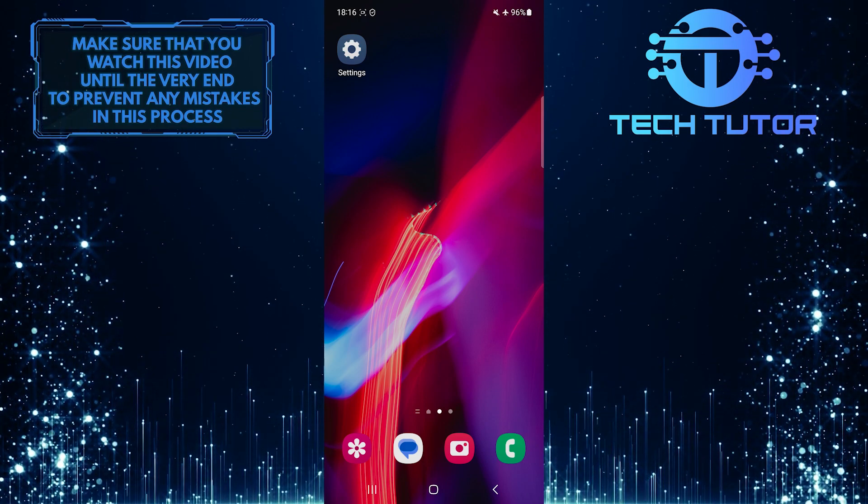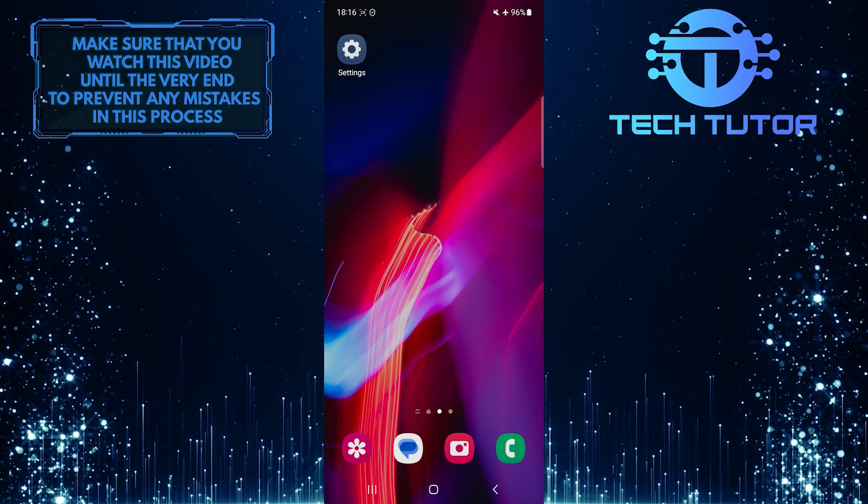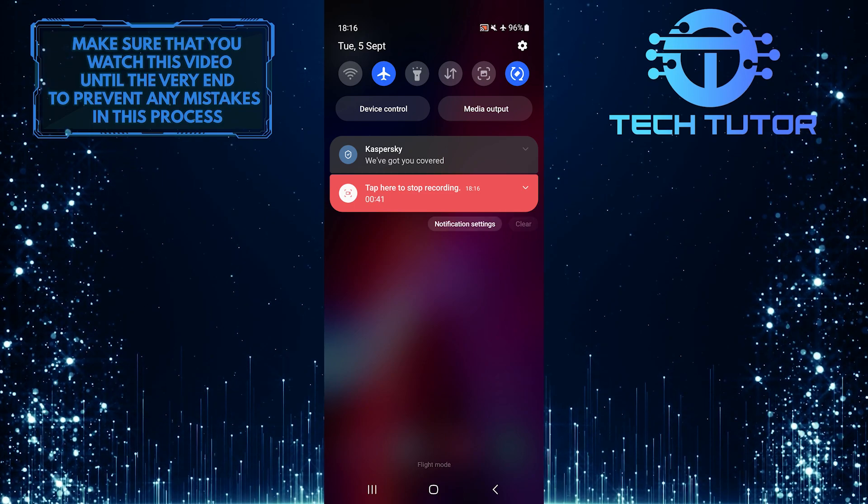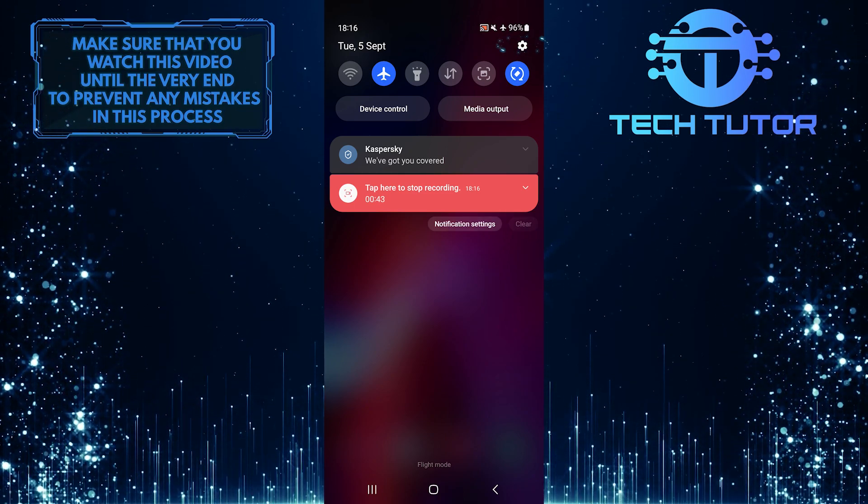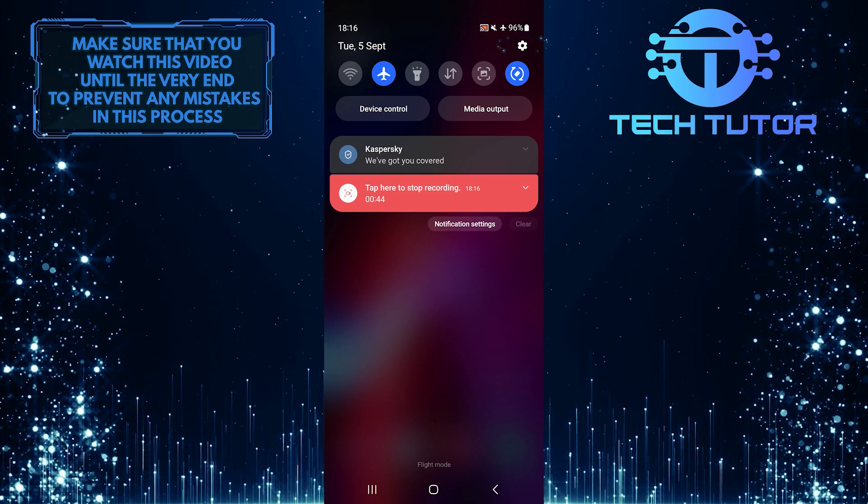To get started, swipe down from the top just like this and then tap on the gear icon at the top right corner of the screen.